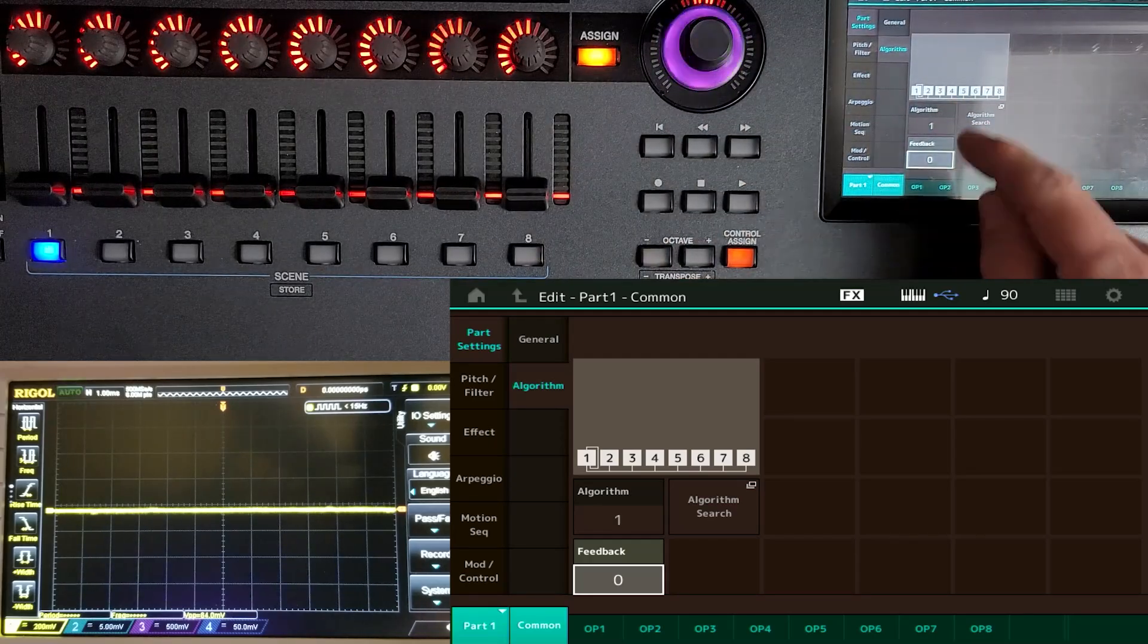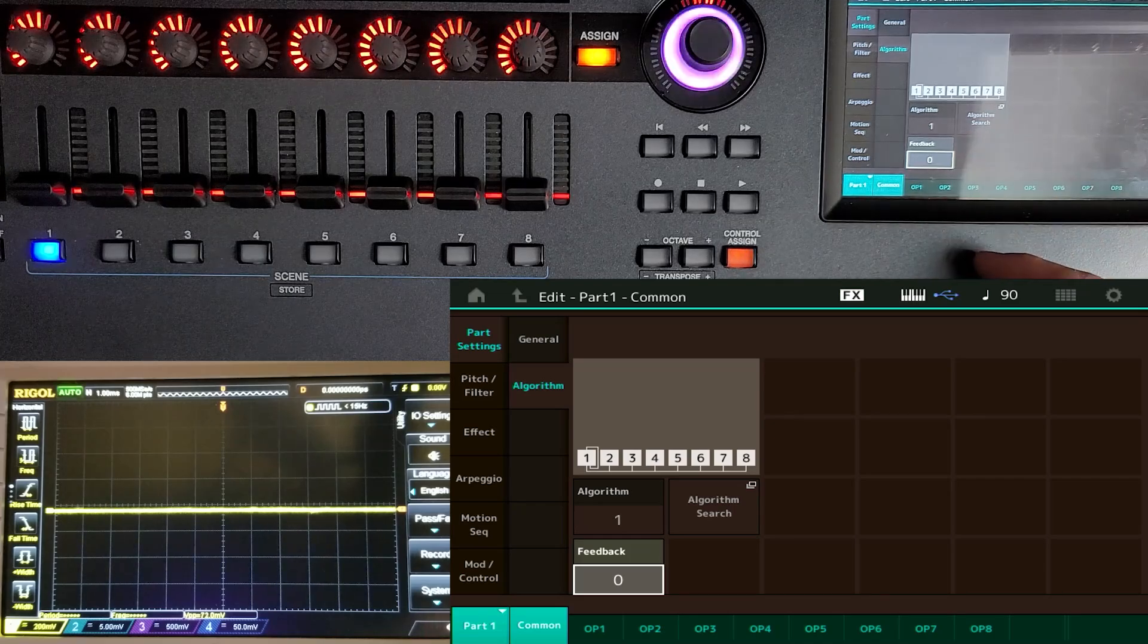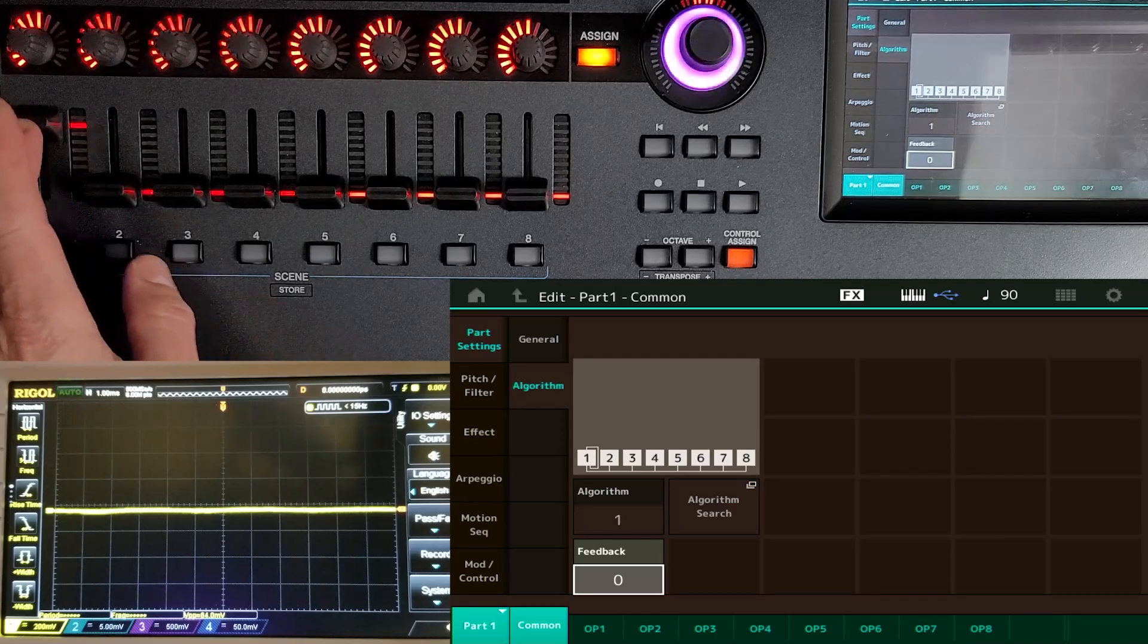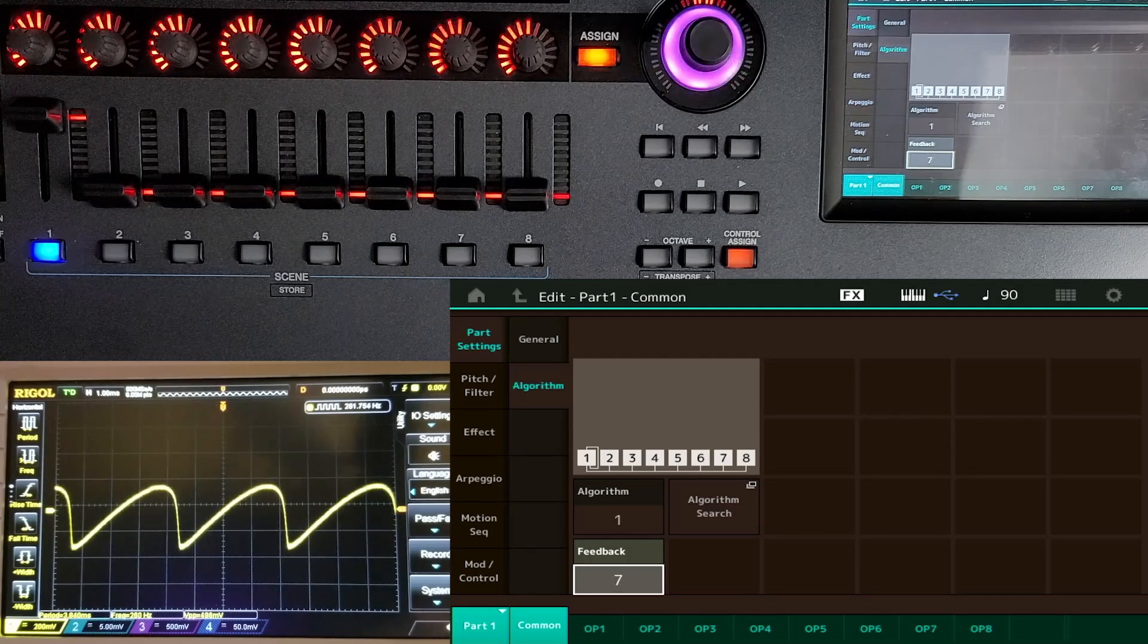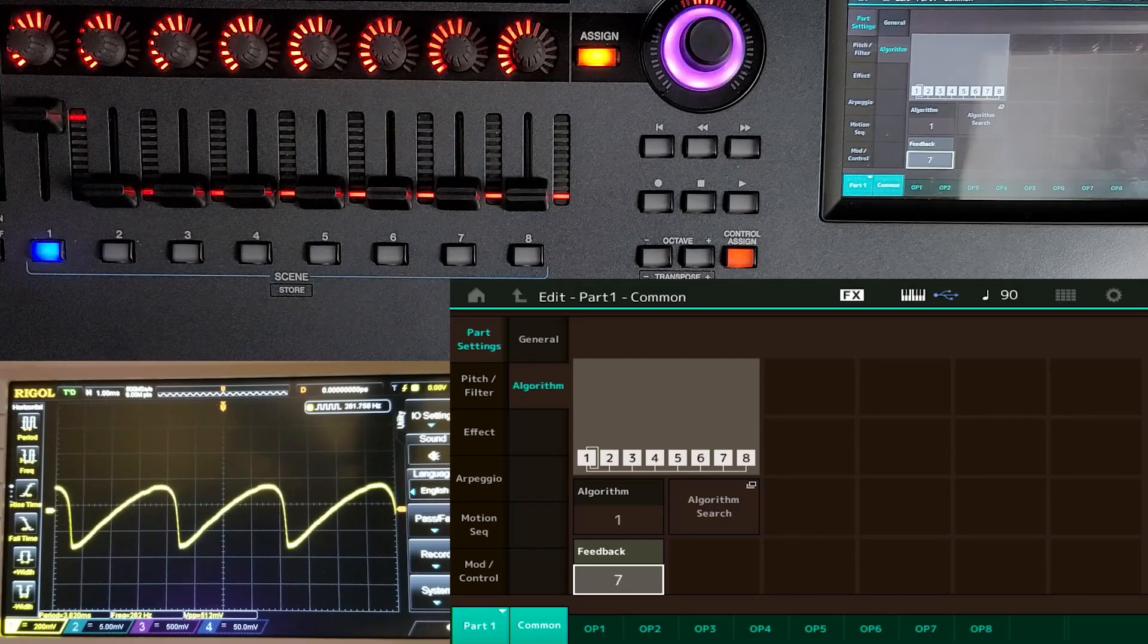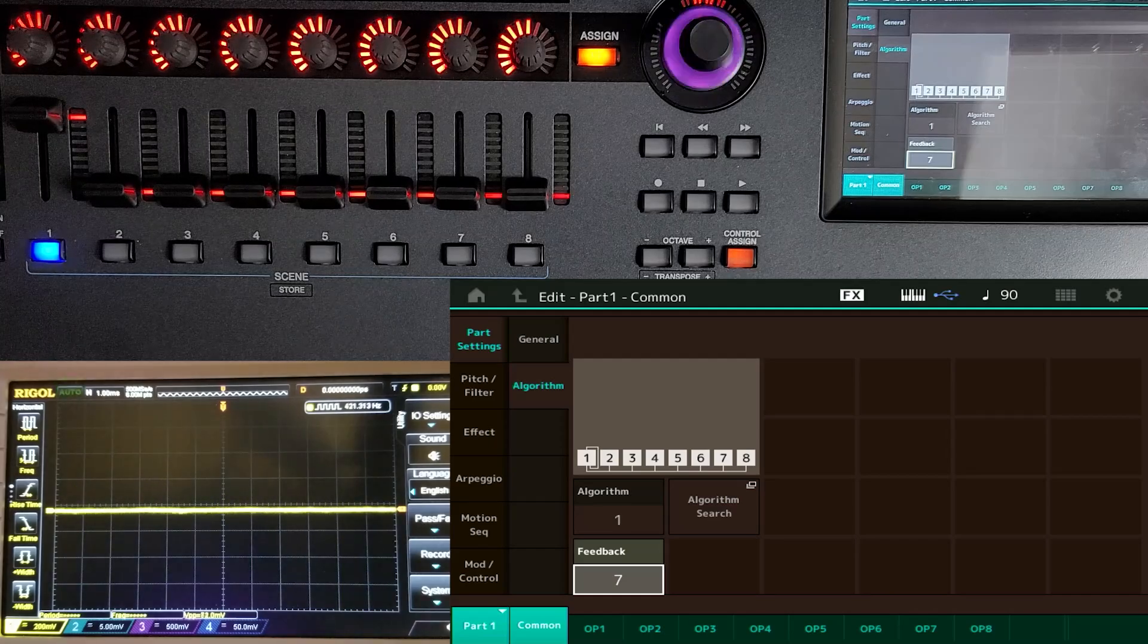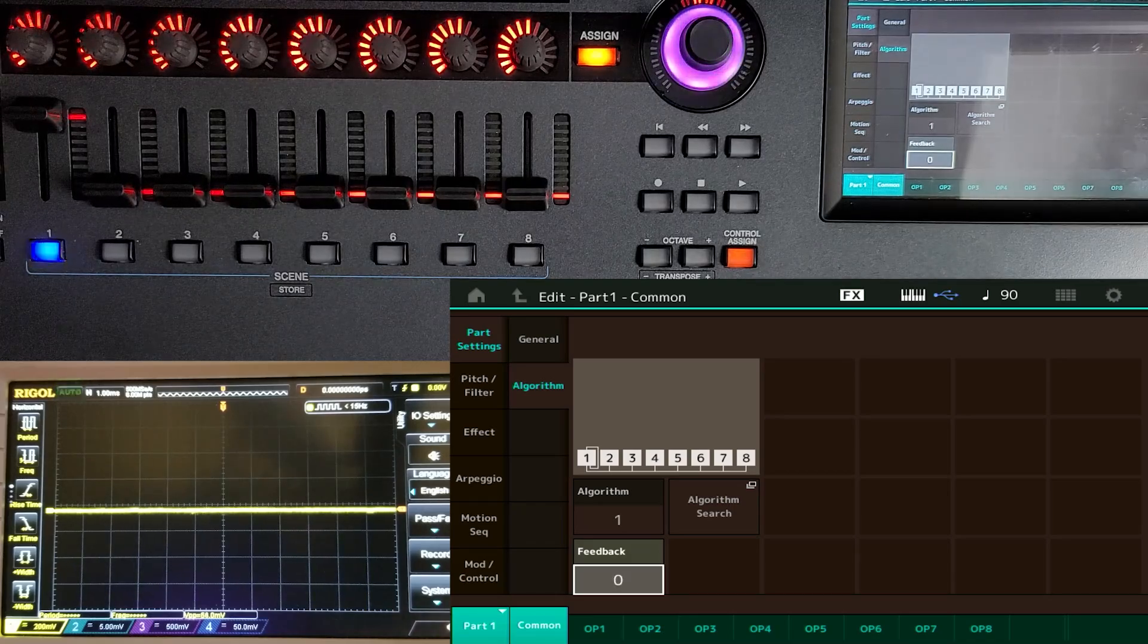Only one item can have feedback. It could be a modulator or it could be a carrier. But in any algorithm, you only get one feedback loop. And what that basically does is takes the value of that first carrier, and it's going to feed it back into itself to modulate itself. So if I play a note, and we'll bring that up so we can hear it. And then I start bringing up the feedback value. You can hear it changes the sound of that one note. And it's almost a kind of a muted sawtooth right there.